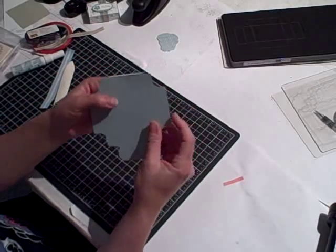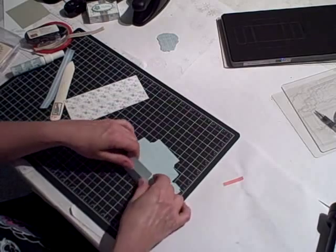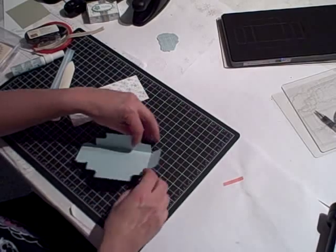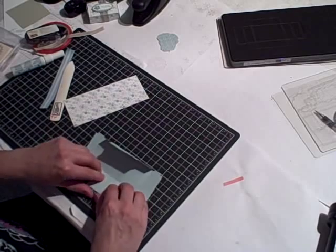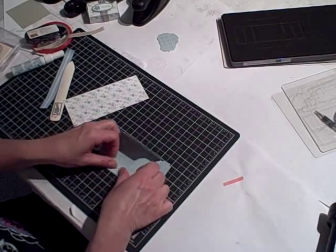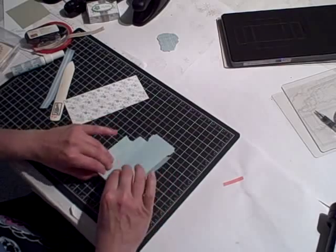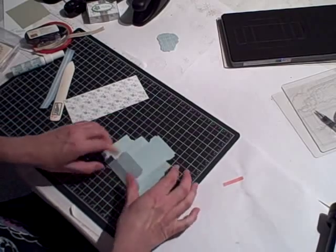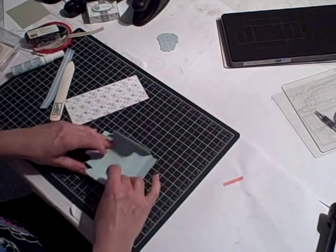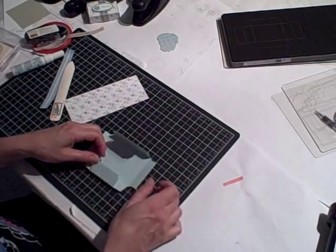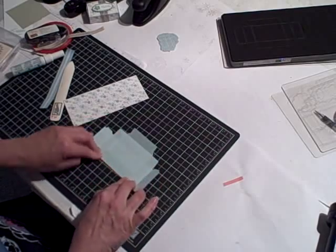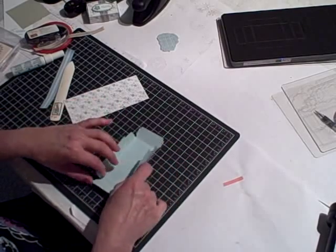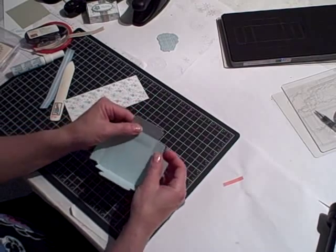Now, you won't be able to see it on the video, but the Matchbox bottom has several score lines on it and you want to fold inwards on all of those score lines. Except for one. And I will show you that in a minute. So you get those folded in.